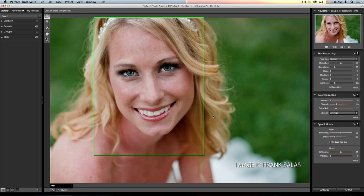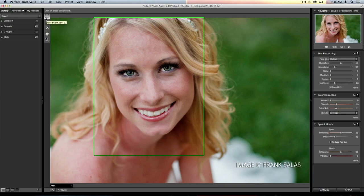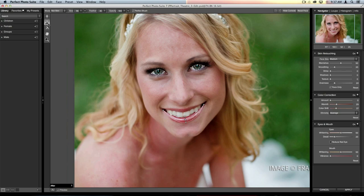Now we want to go in and edit any of those changes, and make sure the program did a good job selecting the eyes, lips, teeth, and skin. To do that, click inside the green box. In the top left-hand corner of the preview is your tool well — the tool automatically selected when you open the program is called the Face Select Tool. When you click inside the green box, it zooms in and swaps over to the Face Edit Tool.